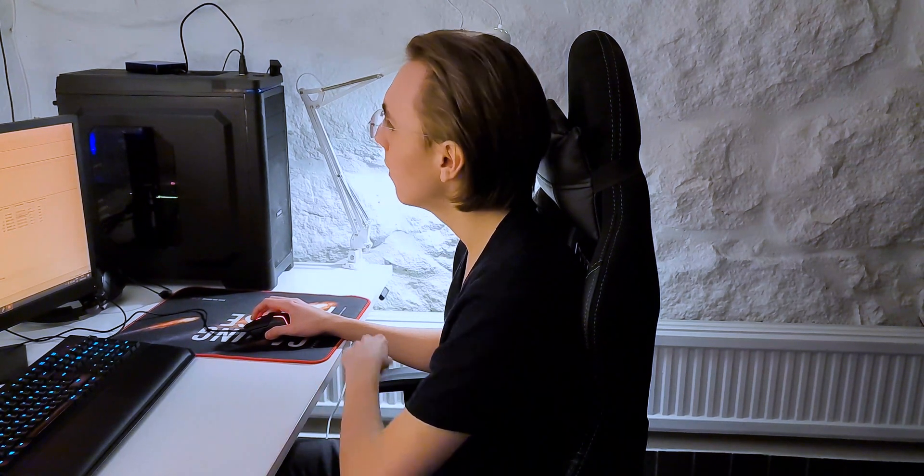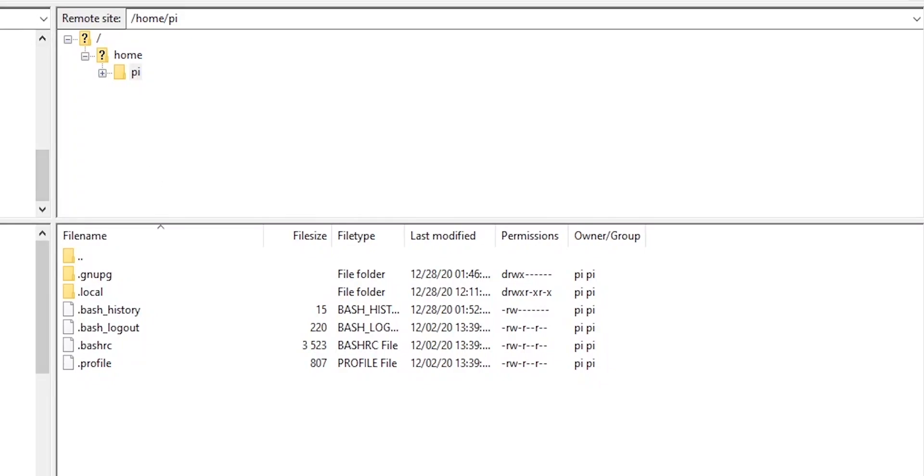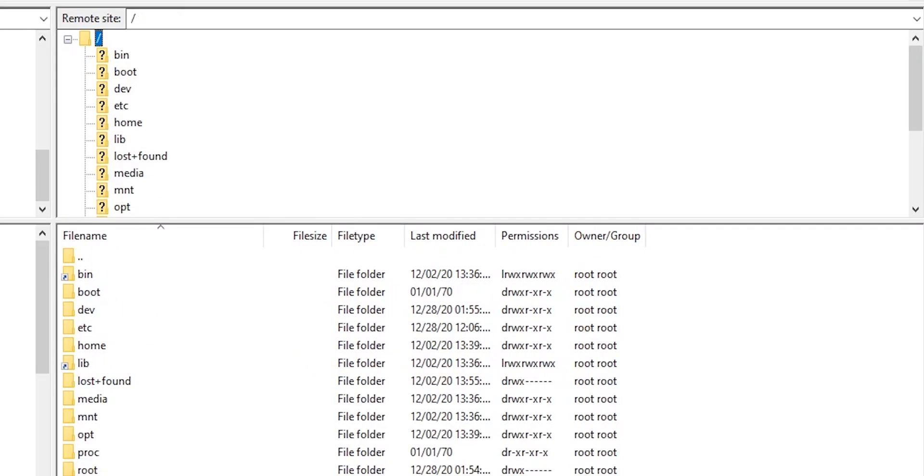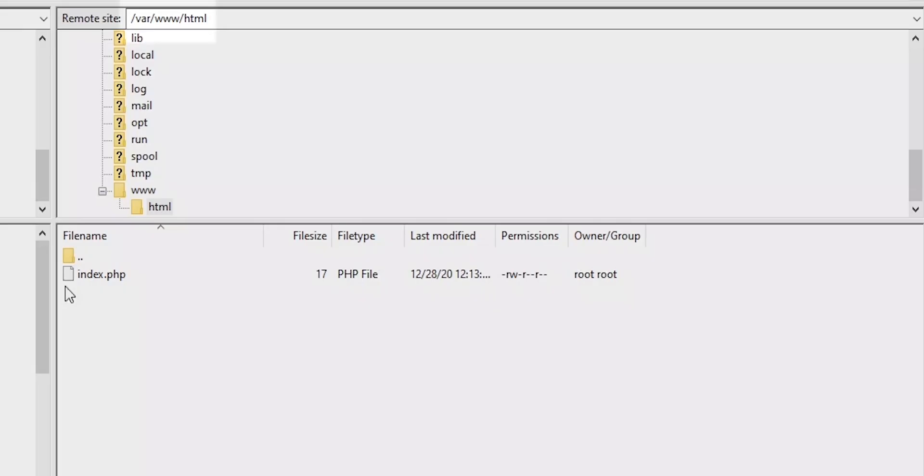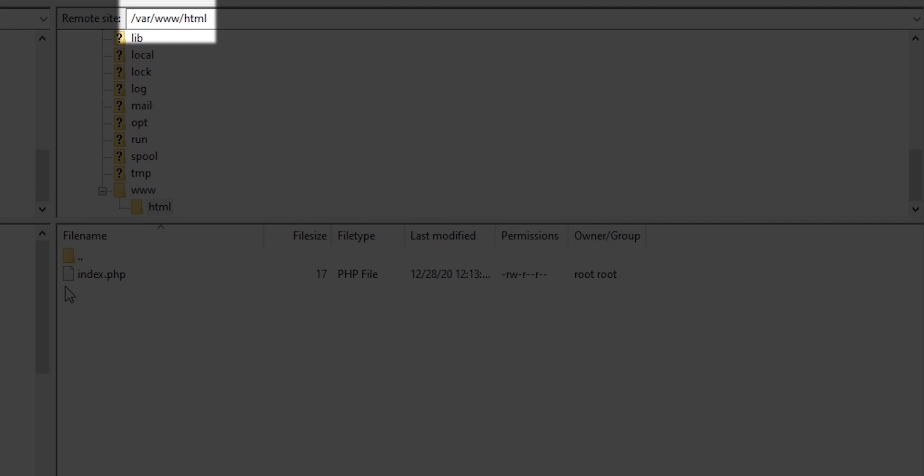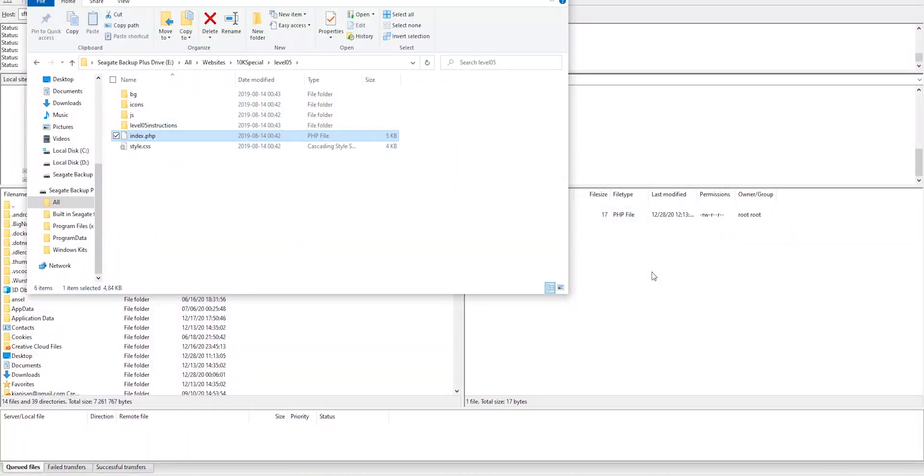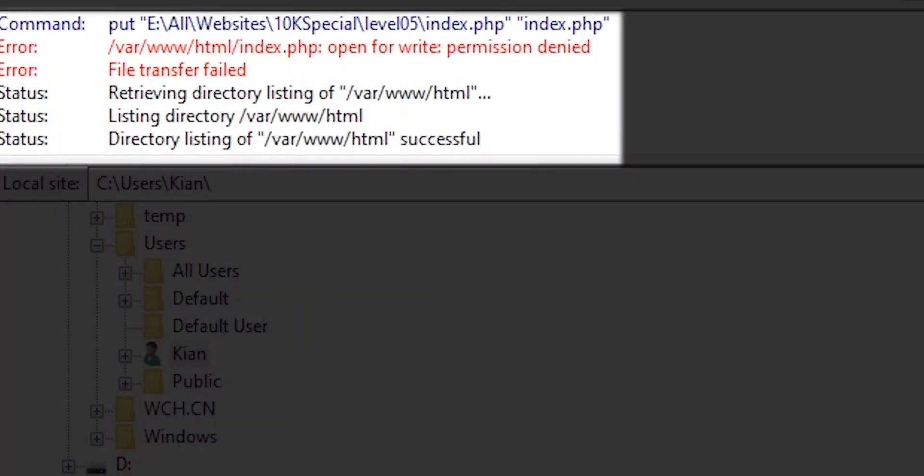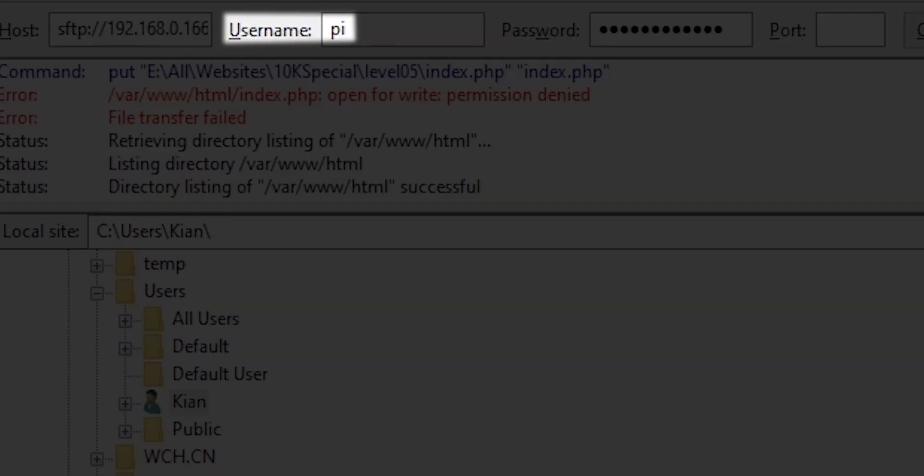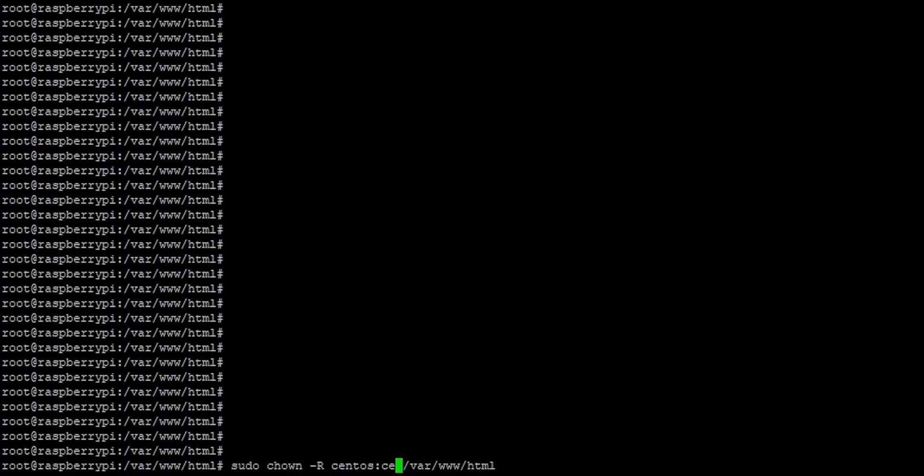Now you want to navigate to the root directory of your web server, which if you remember was /var/www/html. And here you have the file we just created. Now if you tried drag and dropping anything into the HTML directory, you're probably going to get an error. That's because the user you're logged into doesn't actually own this folder.